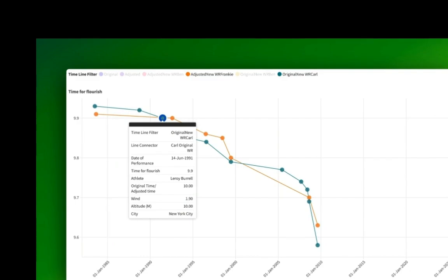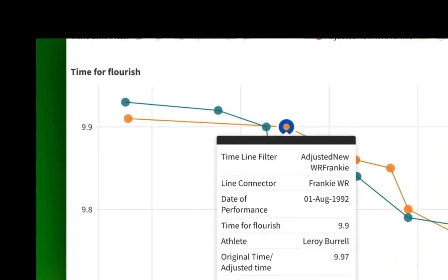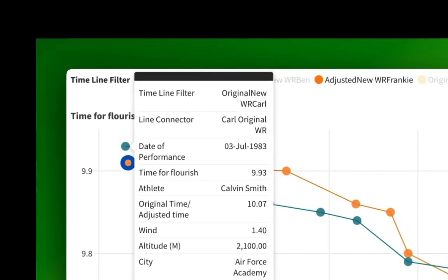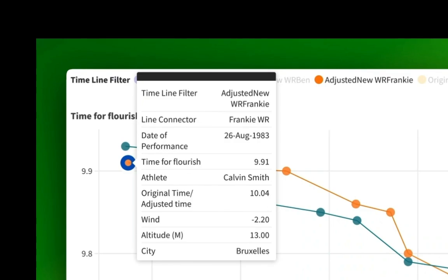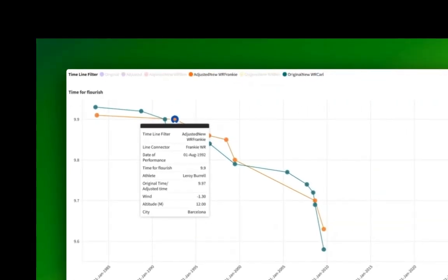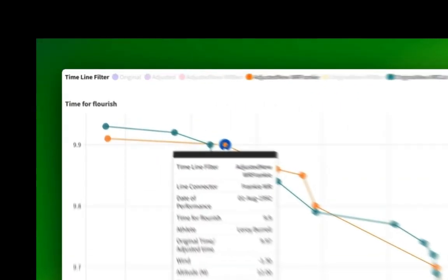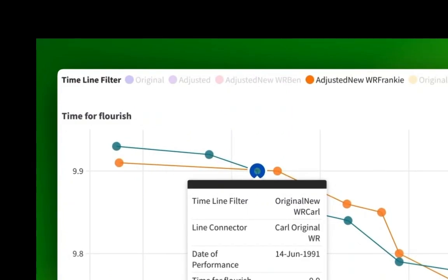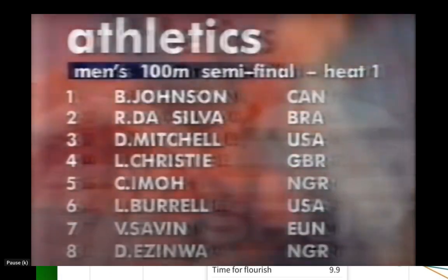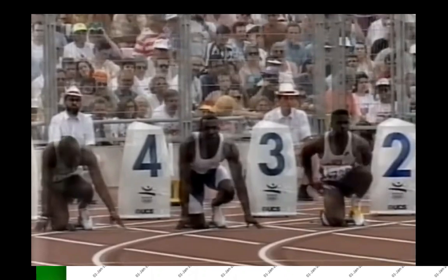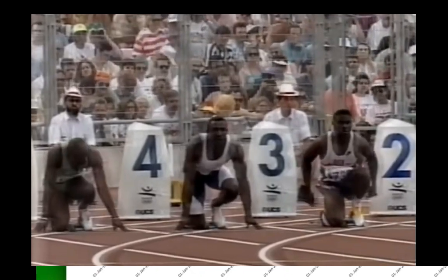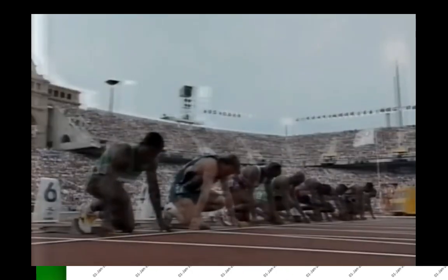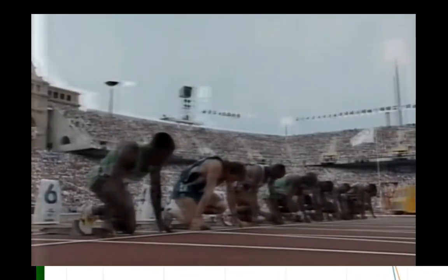So who is this? It's Leroy Burrell again. So we had Calvin Smith, a dual timeline world record holder, and now Burrell is a dual timeline world record holder. Here, he gets adjusted to a 9.9 seconds, matching his 9.9 official. I mean, the universe is, it's a simulation, it's mocking us, but it was a 9.97 recorded, but he ran it into 1.3 metres per second in Barcelona.